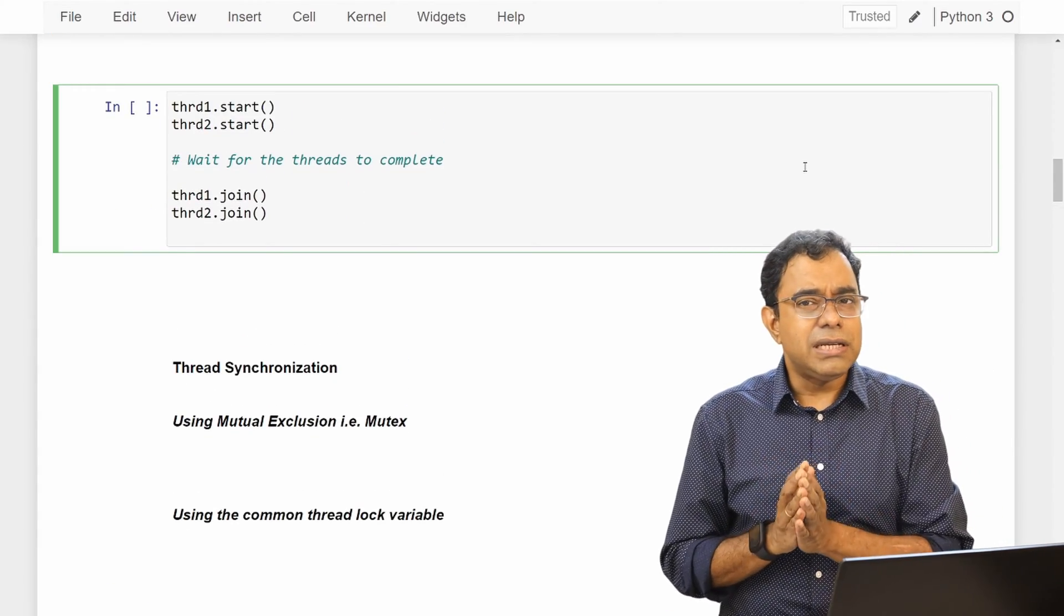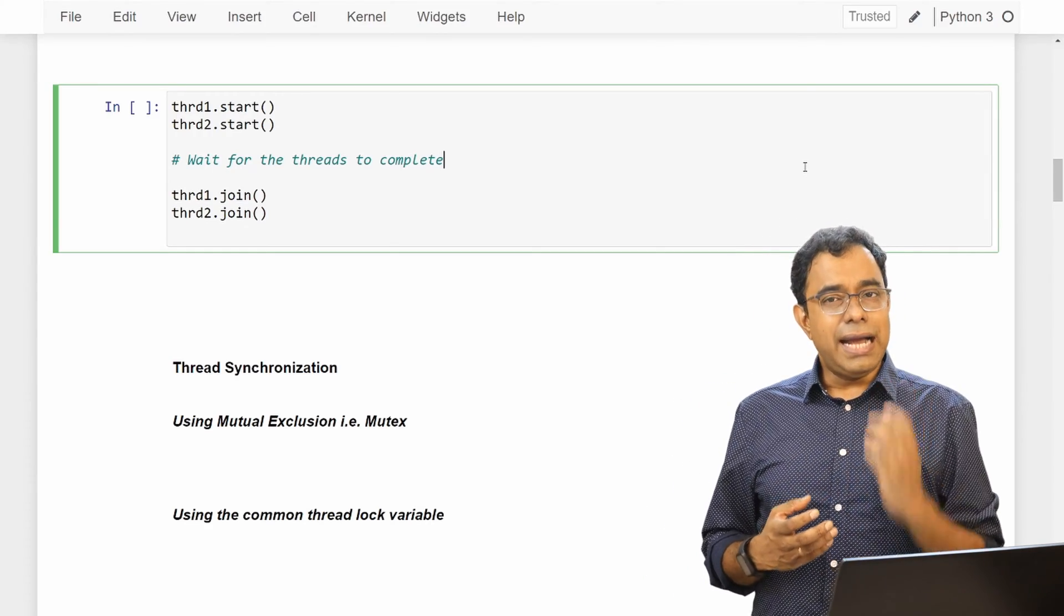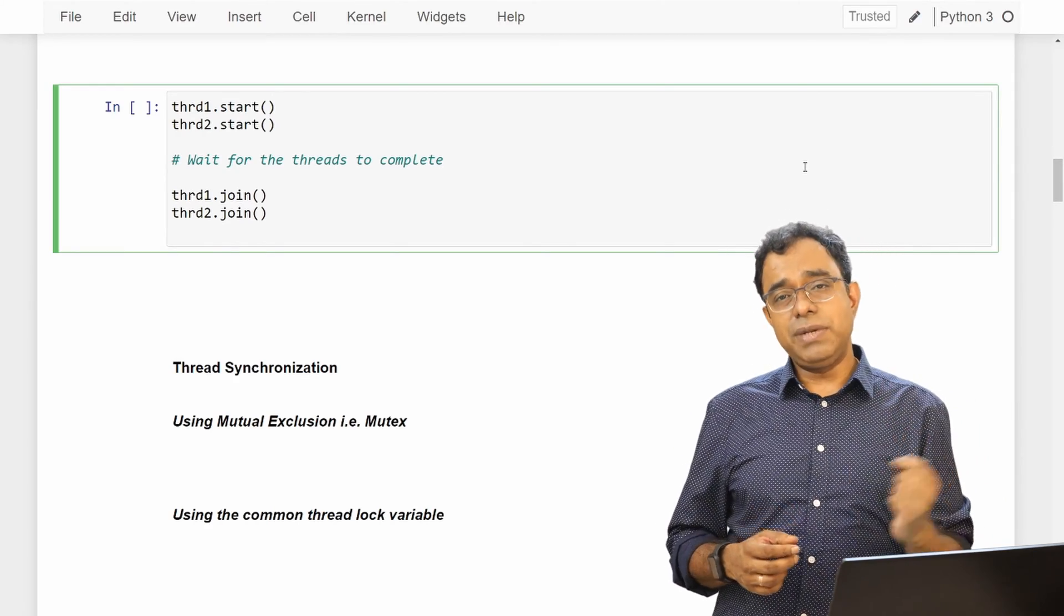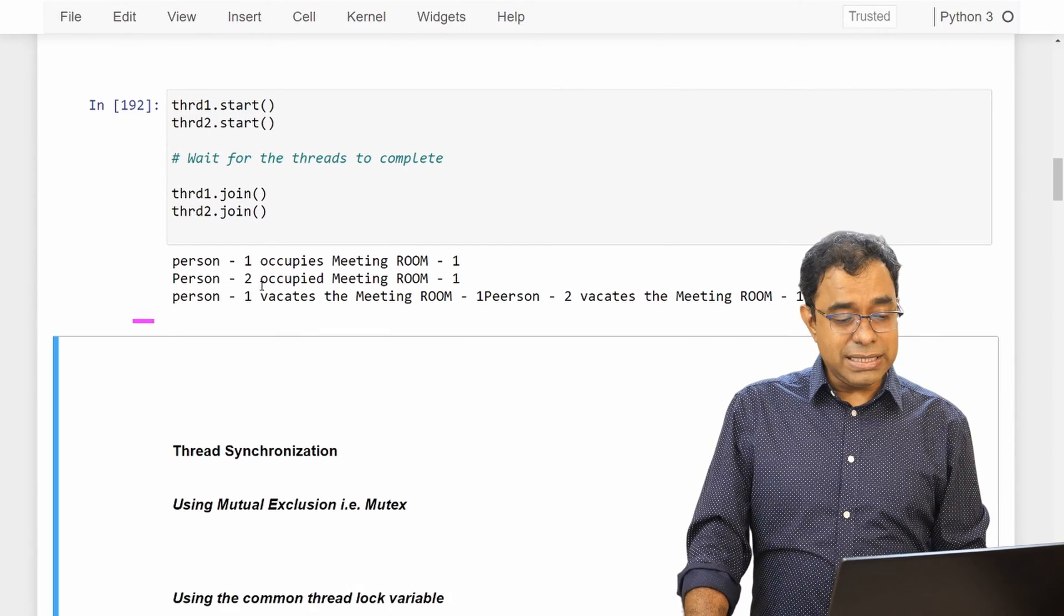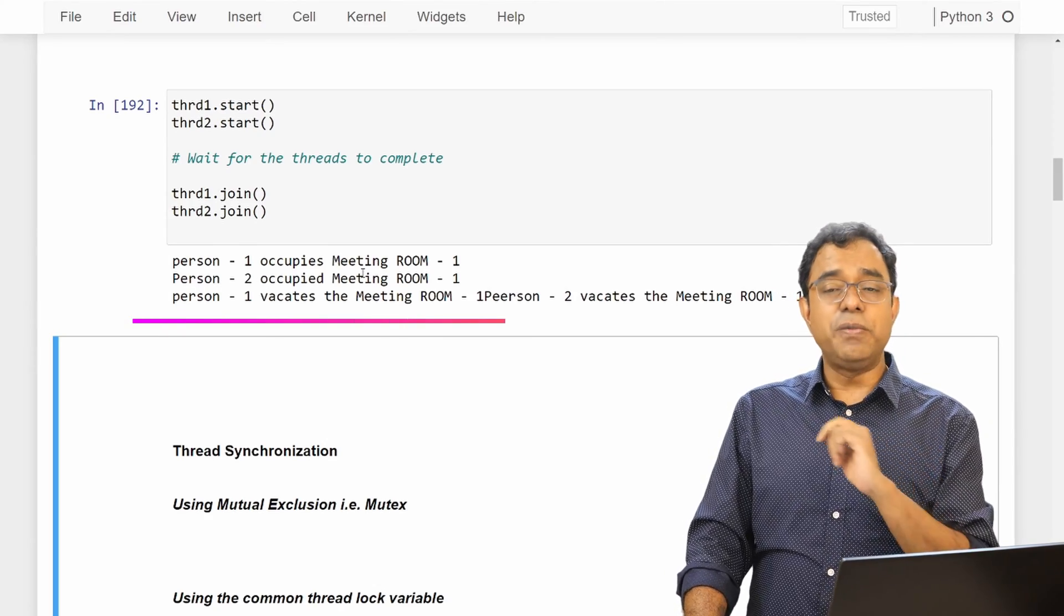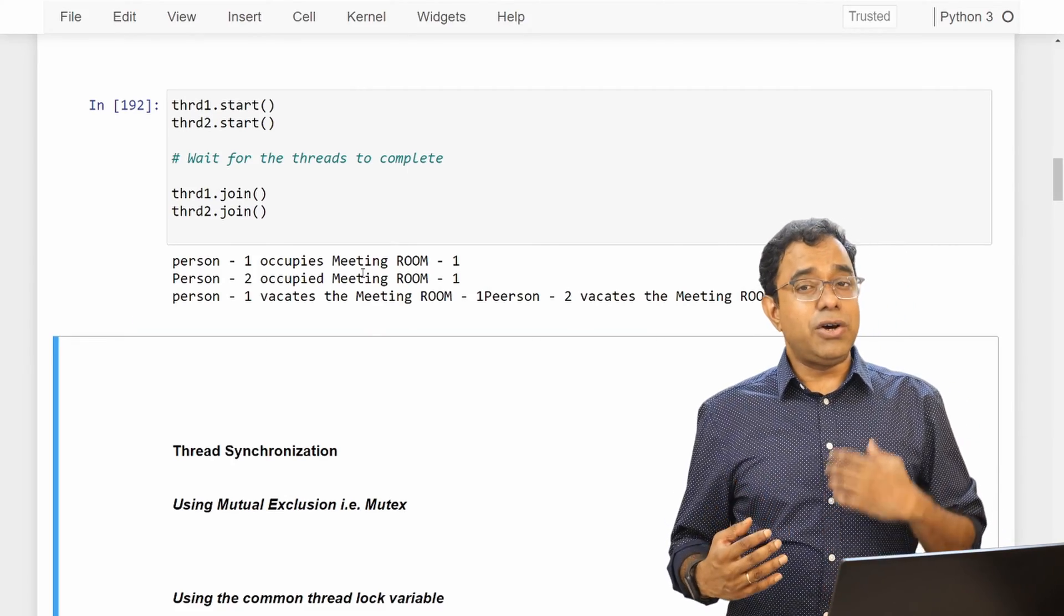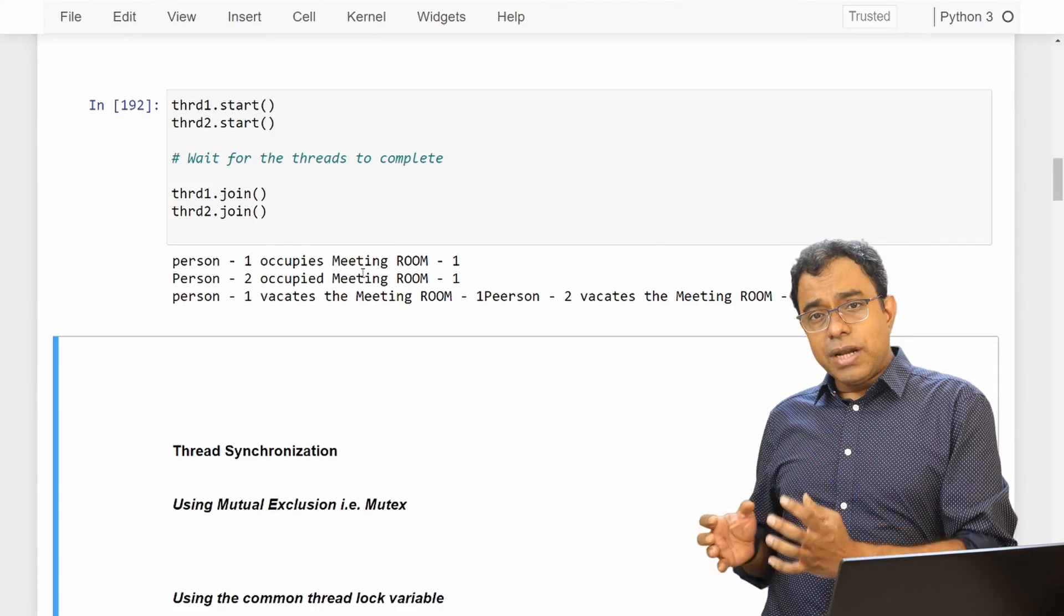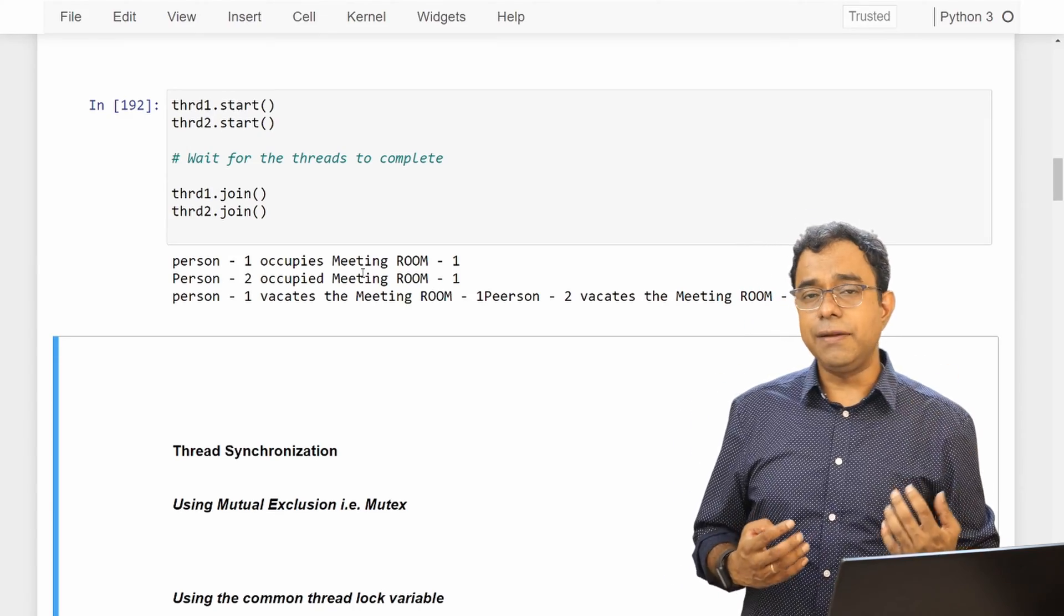What do you think will the output look like? Just guess. Ideally the concept is that a meeting room can only be occupied by one person at any point of time, but if I go ahead and run this thread you can see that person 1 occupies meeting room 1, that's the first print, then comes person 2 occupies meeting room 1, that's the problem. If person 1 has already occupied the meeting room, person 2 cannot occupy that.